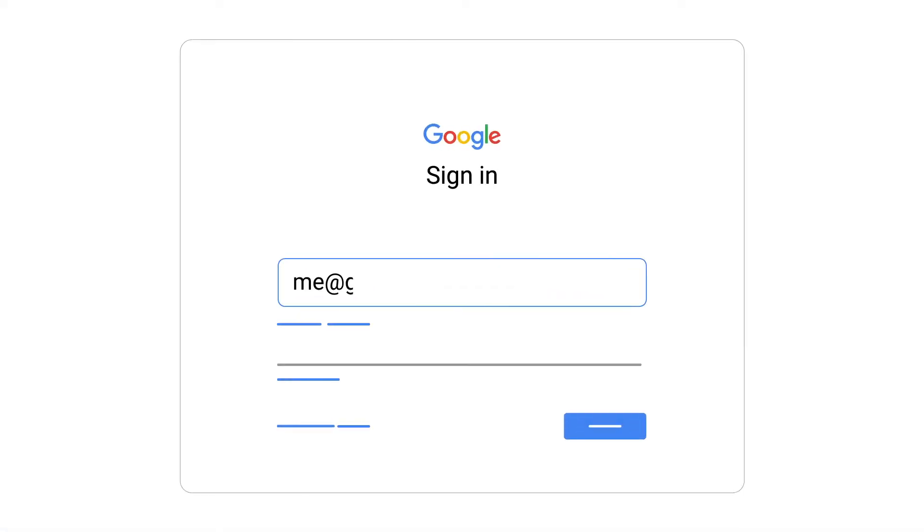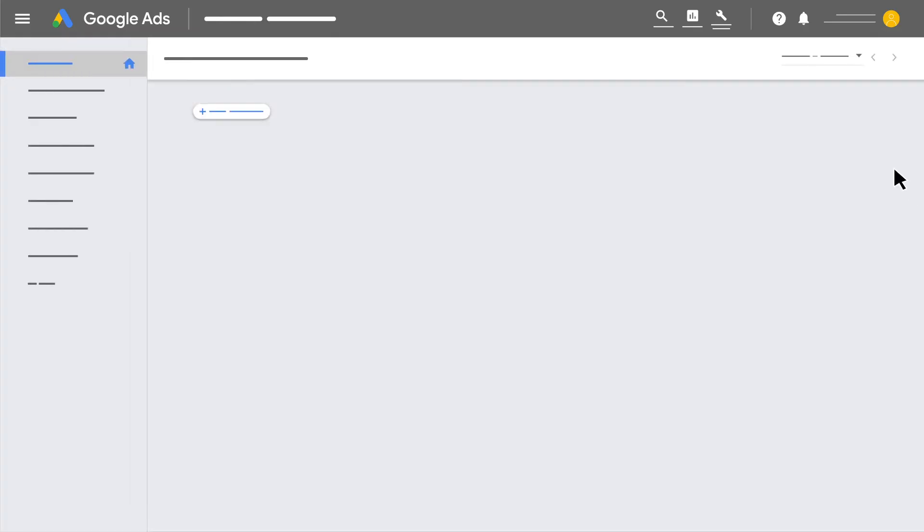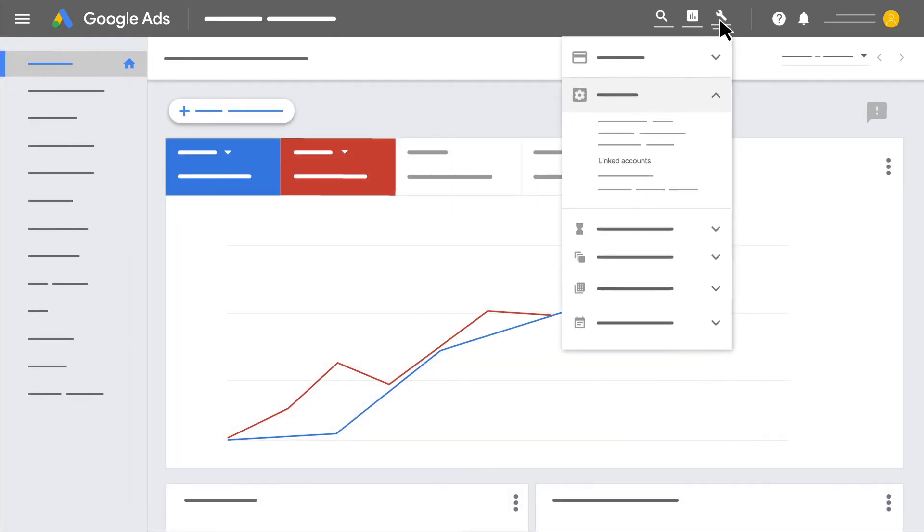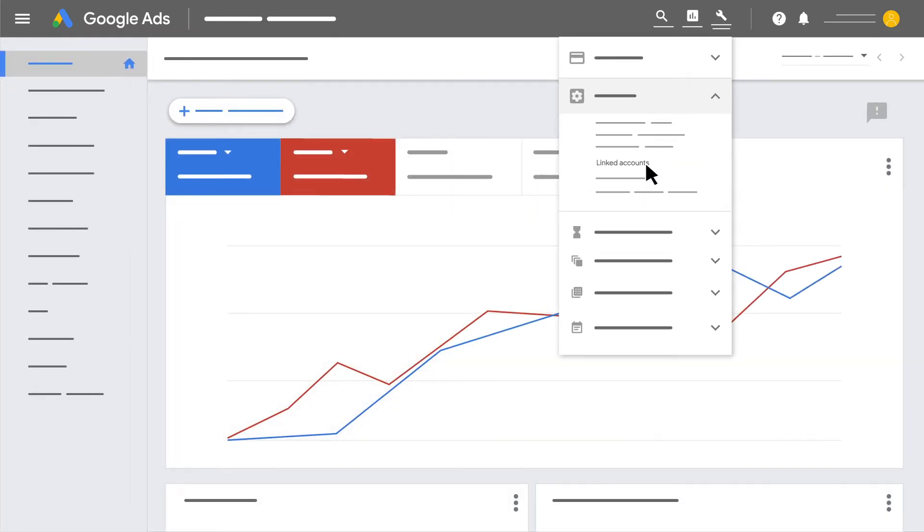To get started, sign into your Google Ads account. Click the Tools icon, then click Linked Accounts.